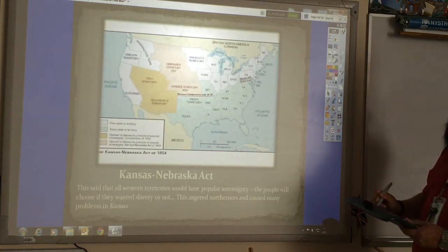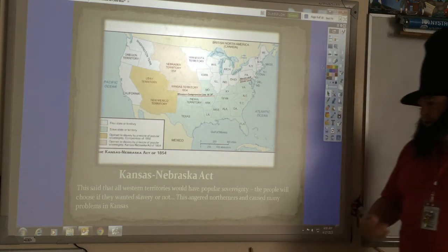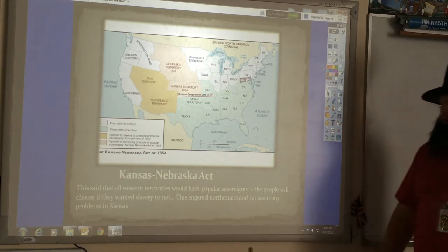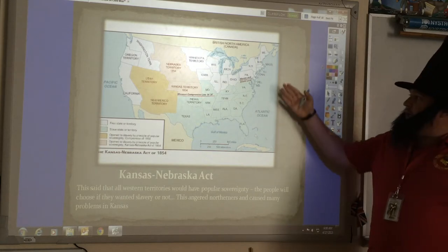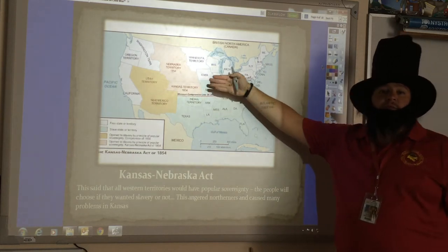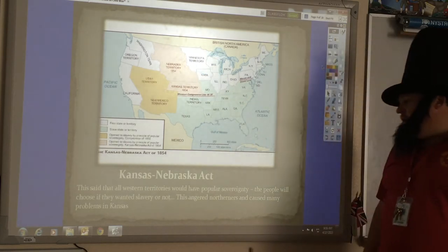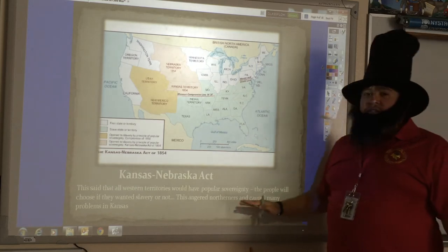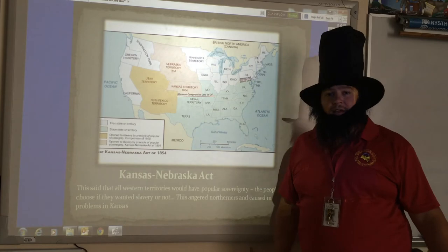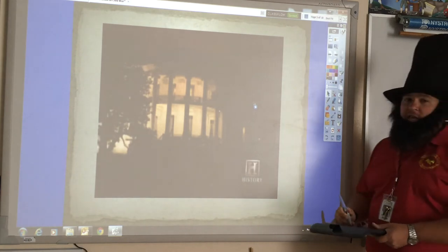The Compromise of 1850 doesn't last all that long because by 1854 we have the Kansas-Nebraska Act. This act said that all western territories will have popular sovereignty, meaning that the people will choose if they wanted slavery or not. This really ends up angering a lot of northerners because territories that were free before could potentially become slave states if the people in that territory voted that way. This causes a whole lot of problems, especially in the Kansas territory when Kansas goes to become a state.